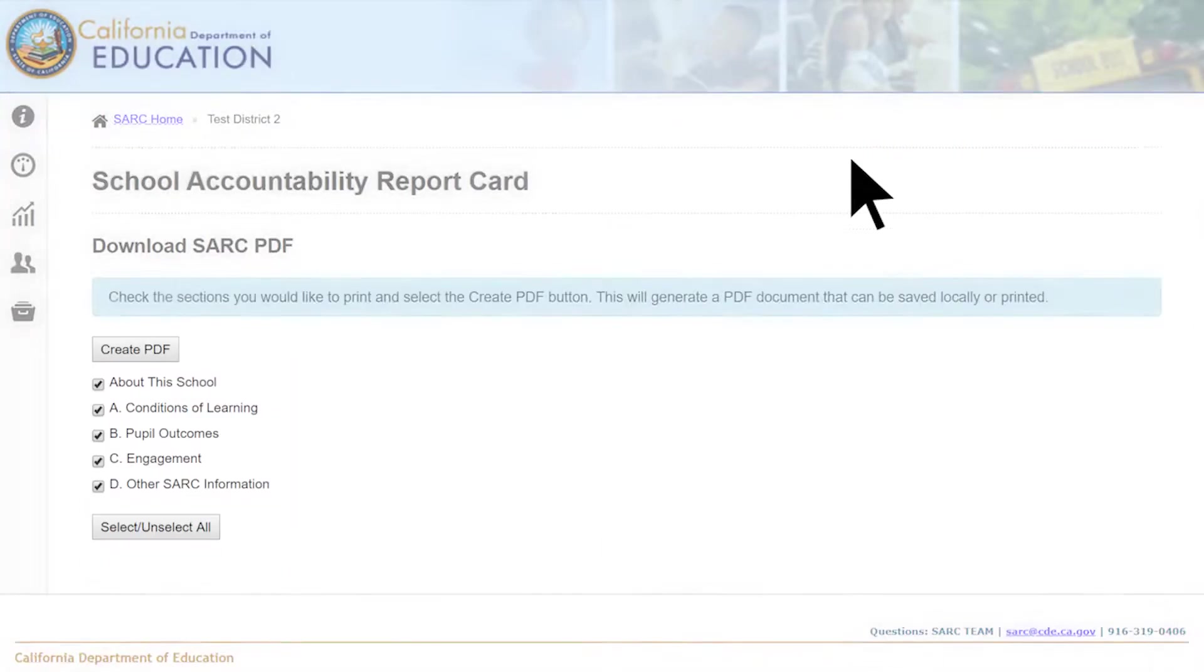After selecting the View button, then select the Download English PDF of SARC for this school function. By selecting this function and completing its prompts, you can download a PDF of your SARC.